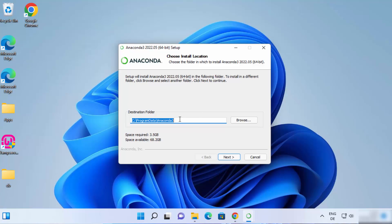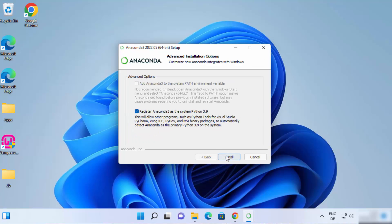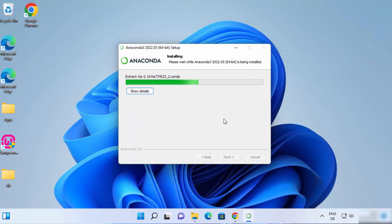Now we can see the next window. This will be the default location where your Anaconda distribution will be installed. You can change this location, but I'm going to leave it as default and then click Next. On the next window you can see Advanced Installation Options. One option is already checked, which is Register Anaconda 3 as the system Python 3.9. You also have a checkbox to Add Anaconda to the system path variables, but it's not recommended, so I'm going to leave this window as it is and click Next, which is going to start the installation of Anaconda on your Windows 11 operating system.